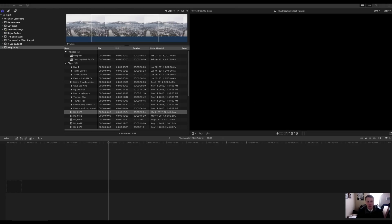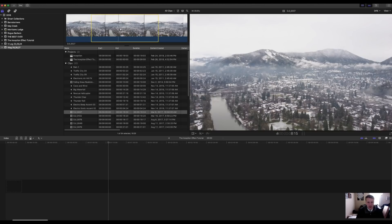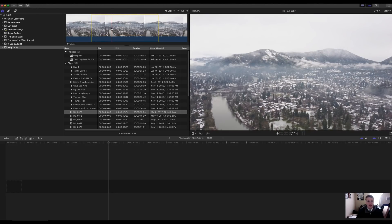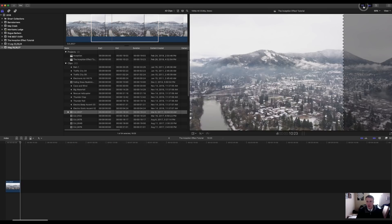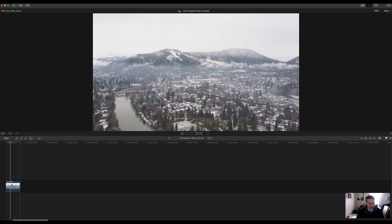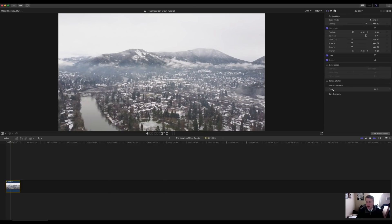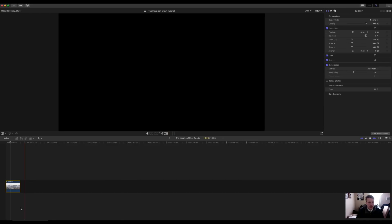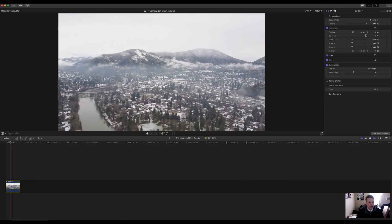So first thing you're going to do is select your clip. We're going to grab this clip at the top and bring it down into the timeline. Once my clip is down here, I'm going to select my clip and come up to the inspector and stabilize my clip. The reason we want to stabilize is just to make sure that if there's any judders at all, your clip will be just fine.